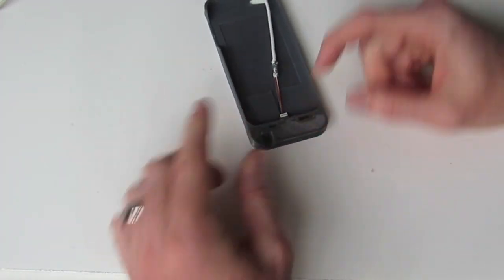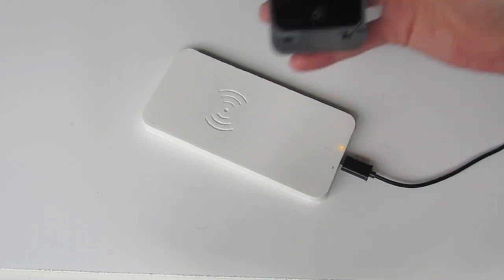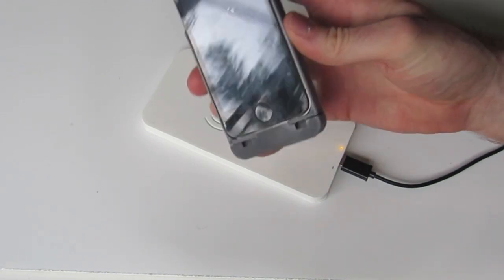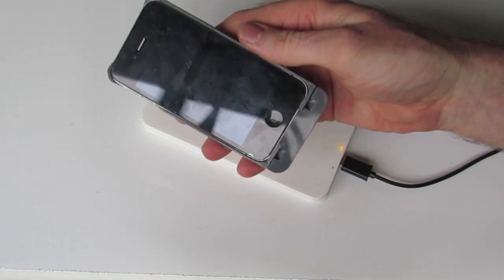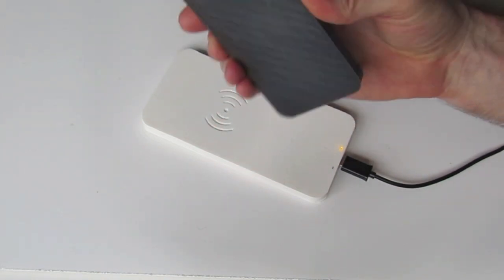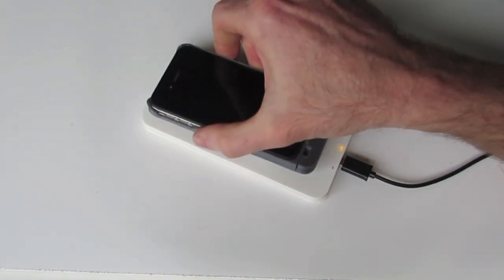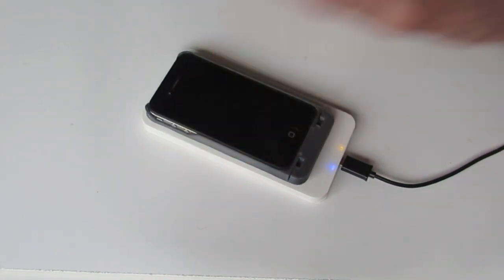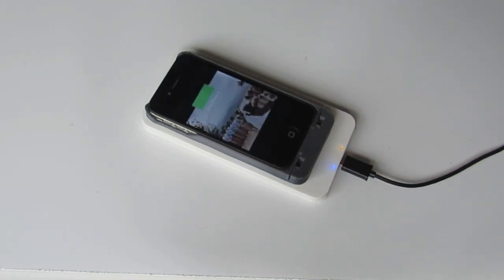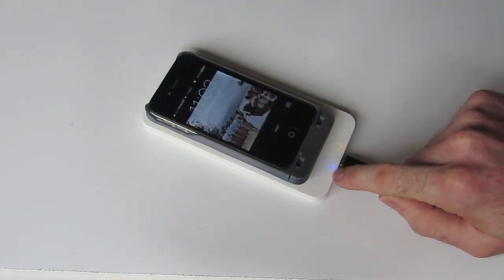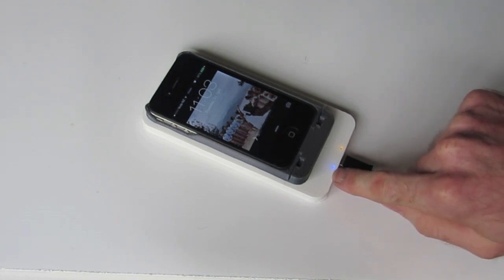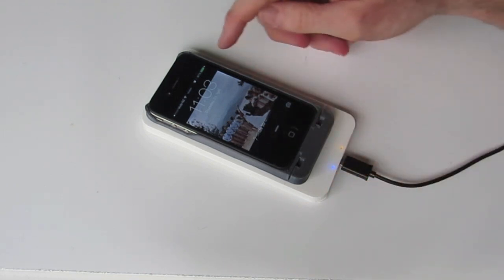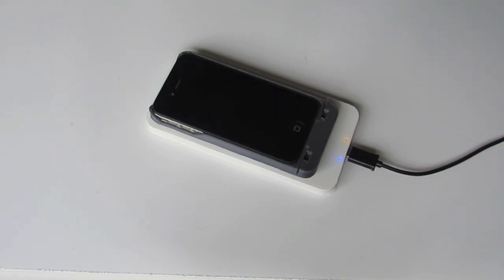So just one final check to make sure that everything's working okay, we can take our completed case with our phone in it and just place it on top of our charging pad. And you'll notice that our light turns blue to indicate that it's working correctly, and also my phone is now charging.